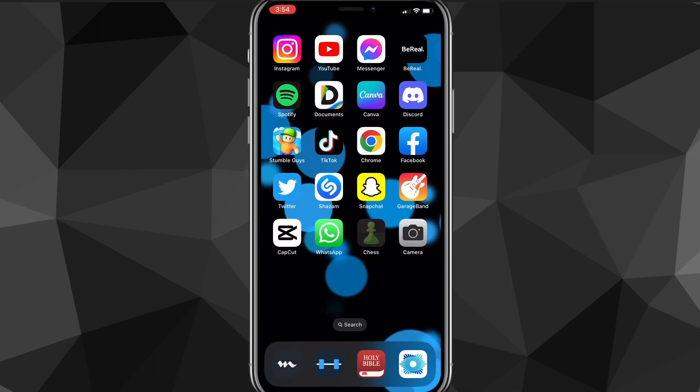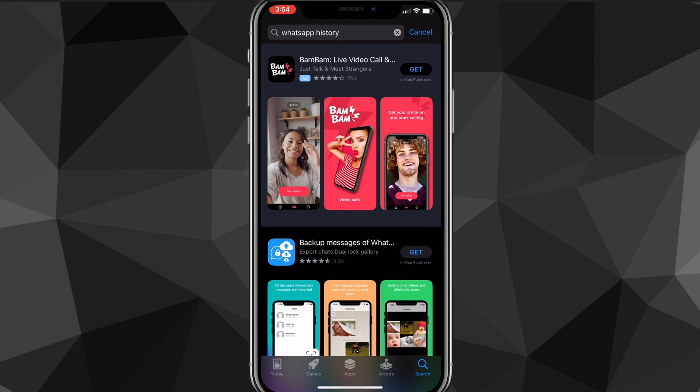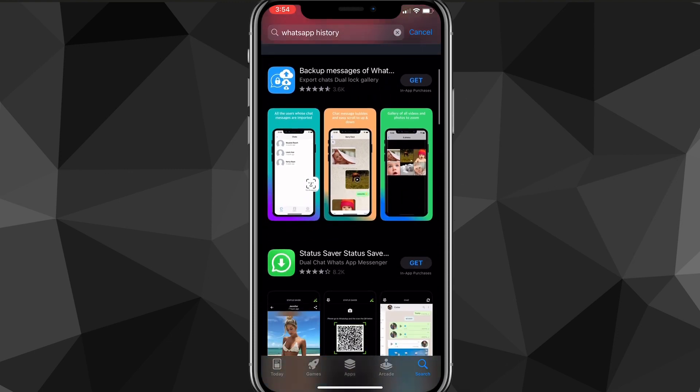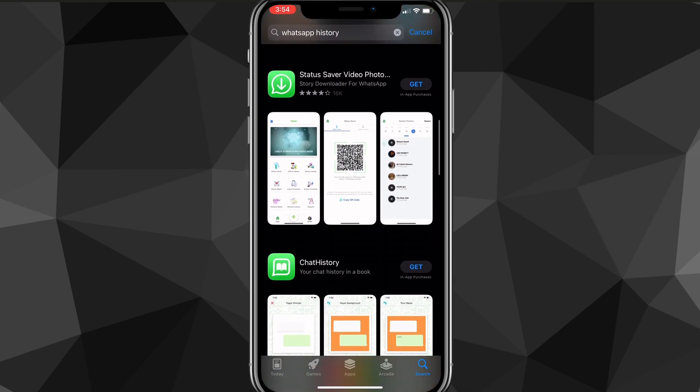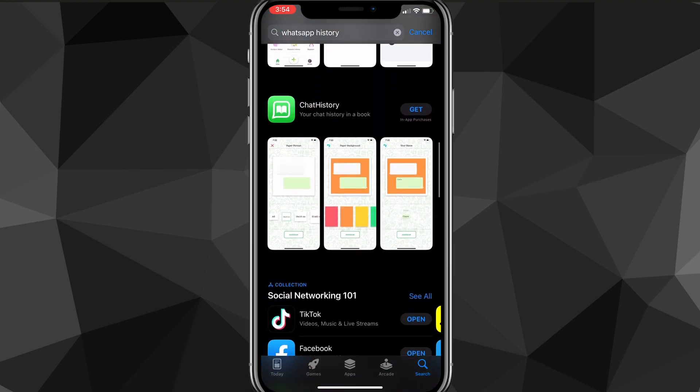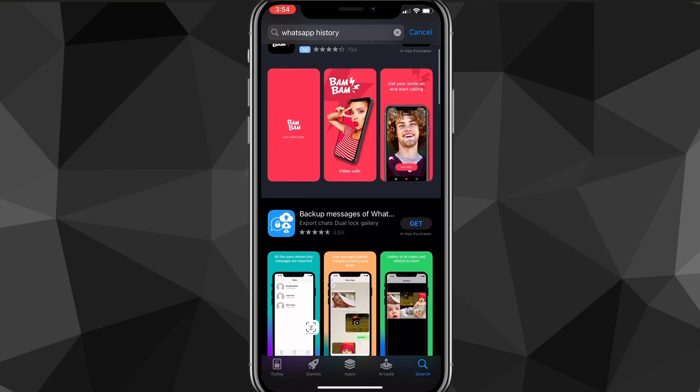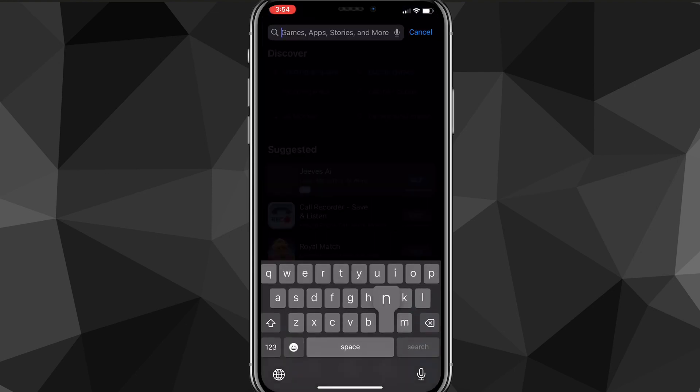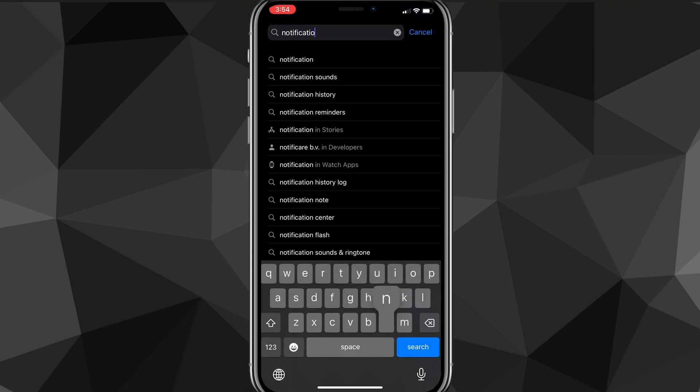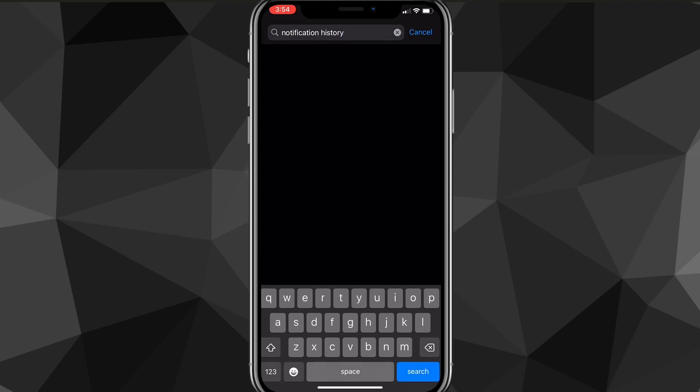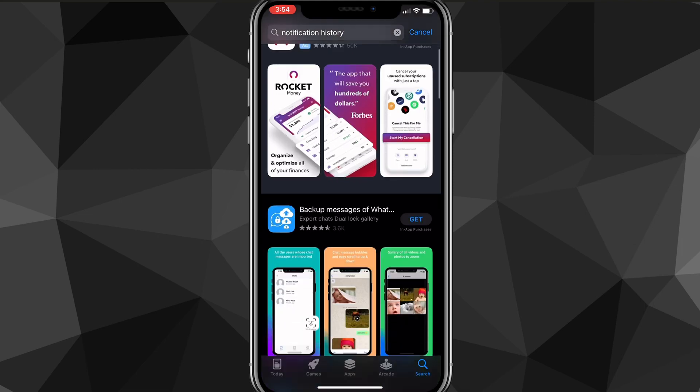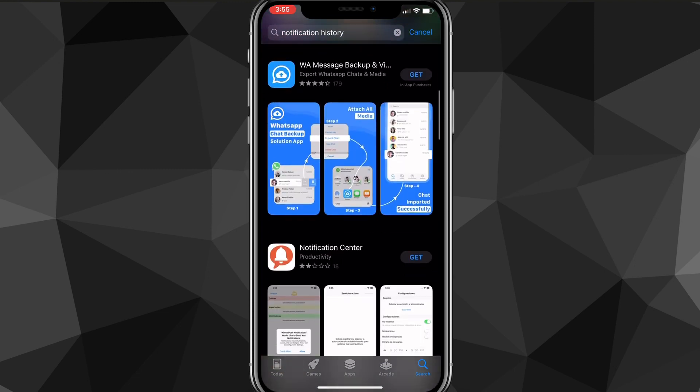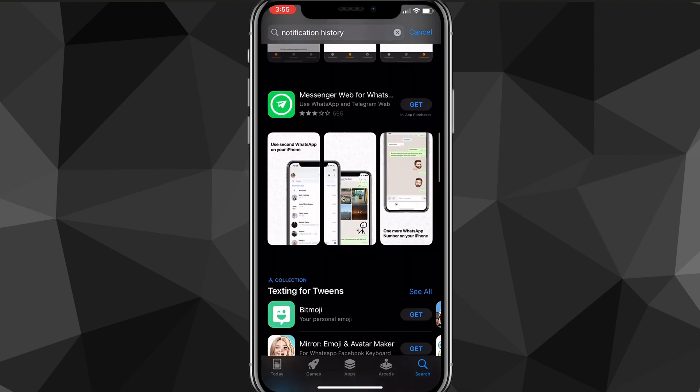There is one last method that will always save the deleted message—that's going over to the App Store and searching for WhatsApp history. You can just go through here and choose whichever app you want to use. This will save all the messages that are sent to you on your WhatsApp, or you can also use a notification history as well. Either of these work. It'll save your notifications or your WhatsApp history so that even if they delete the message, you will still have it no matter what device you're on.